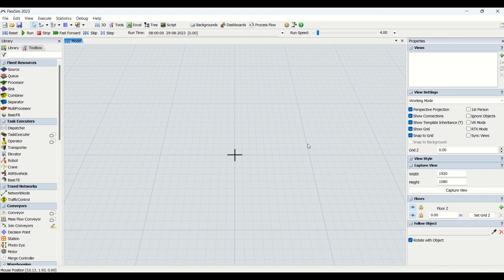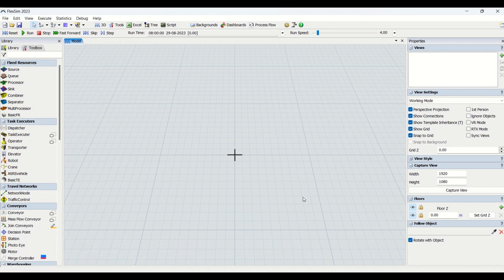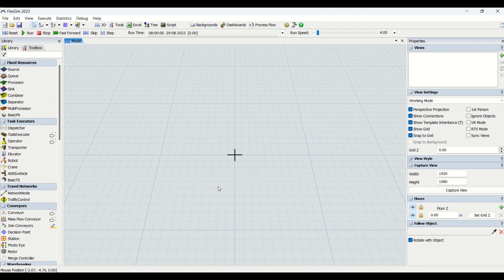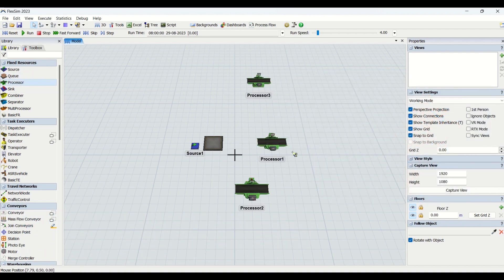First we need to understand what is the use of custom libraries and why we need to use them in our day-to-day modeling. The major advantage of custom libraries for model building is that the time required for model building reduces drastically by up to 70%. In process simulation, the maximum time is consumed by model building, and the maximum time should actually be utilized for analysis purpose.